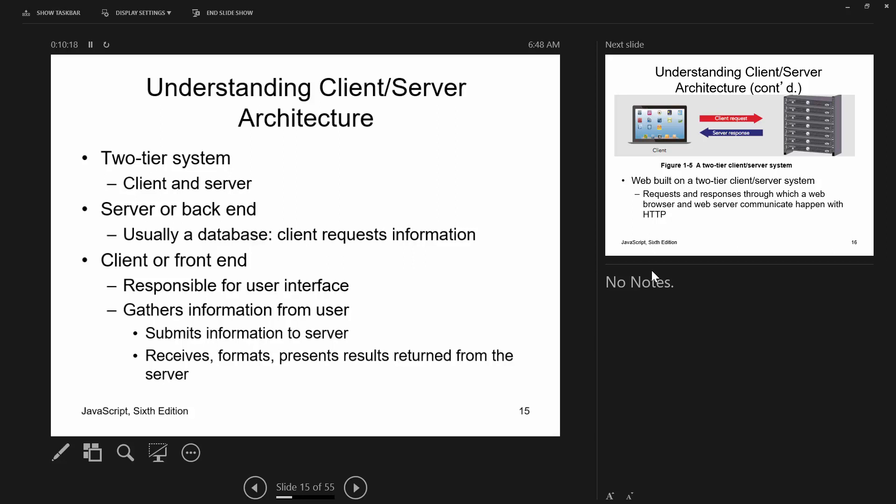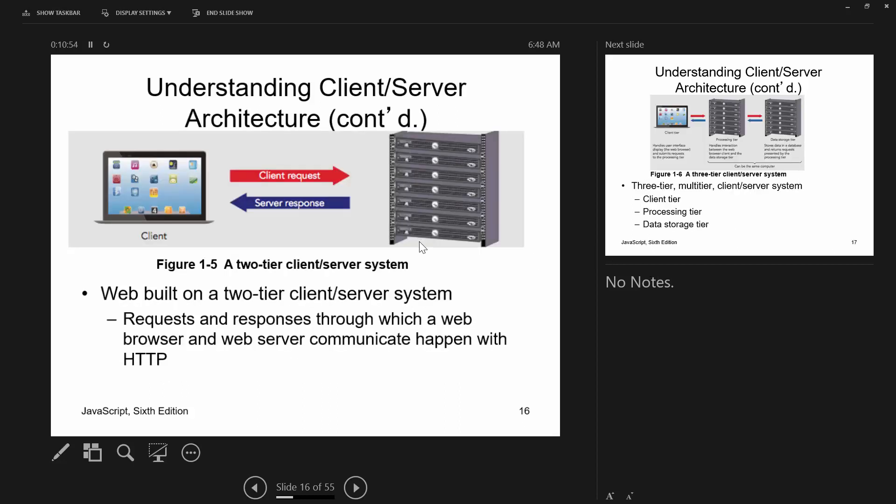In a typical two-tier client-server architecture, you have a client and a server. The client is you at your browser; the server answers your requests and is also known as the back end. Typical back ends are PHP, ASP.NET, and JSP. The front end is what you see — the user interface. It gathers information from the user and submits it to the server via HTTP requests and responses.